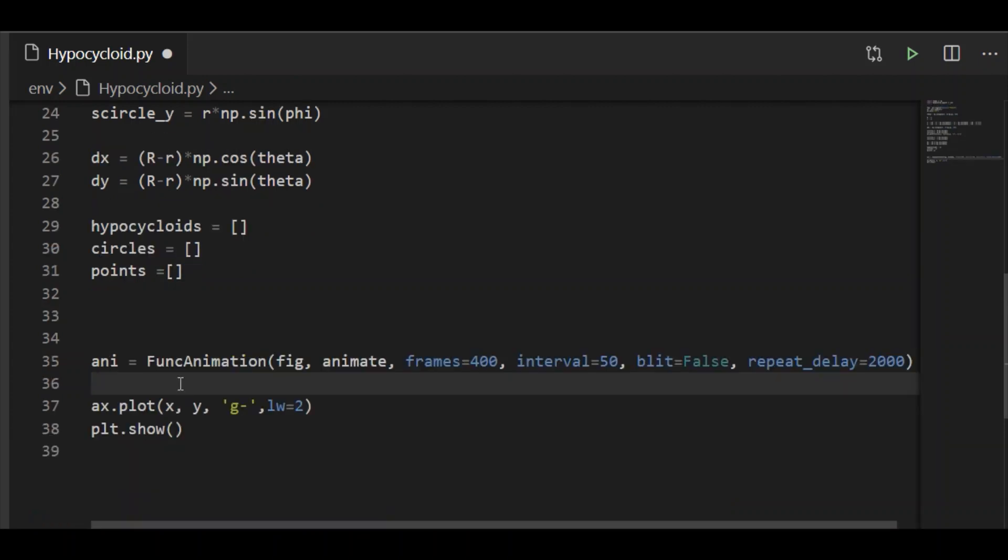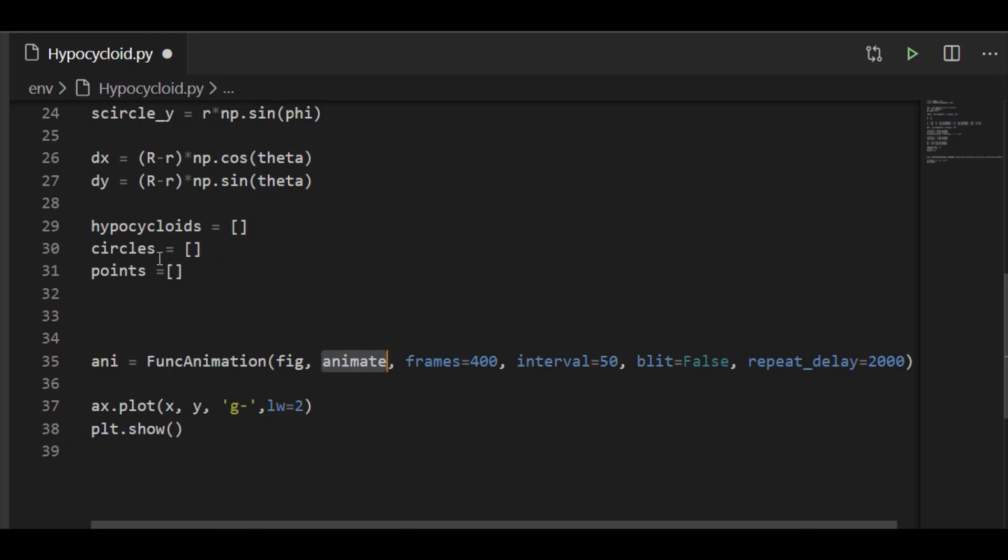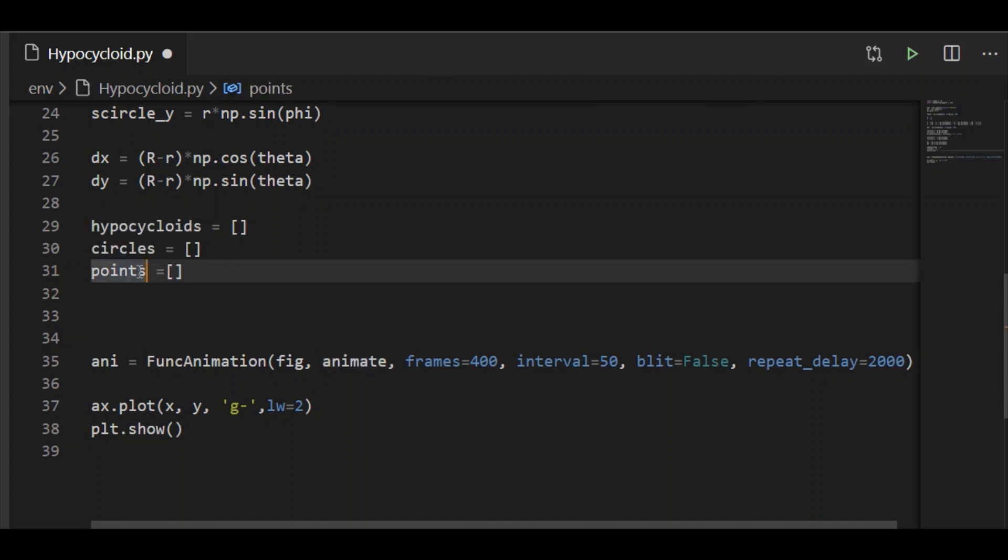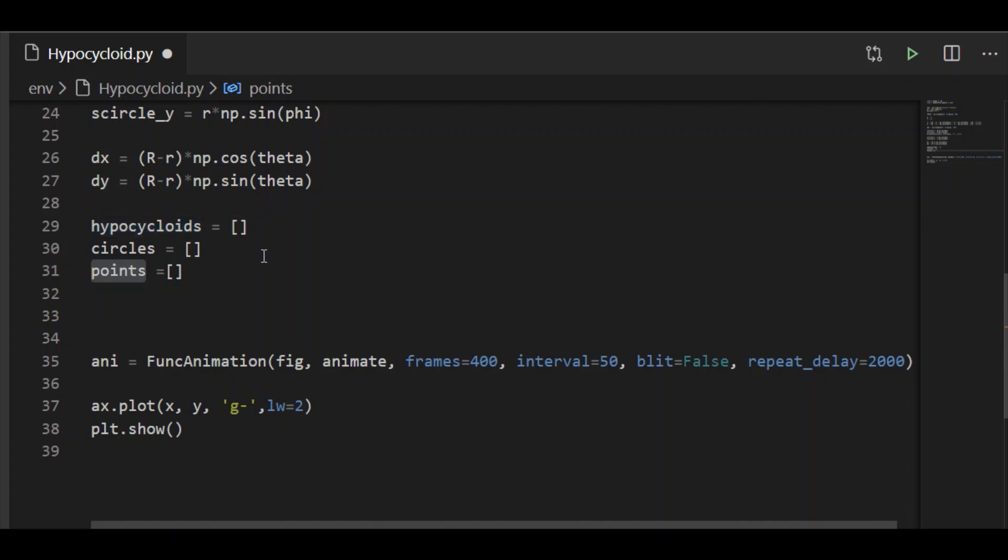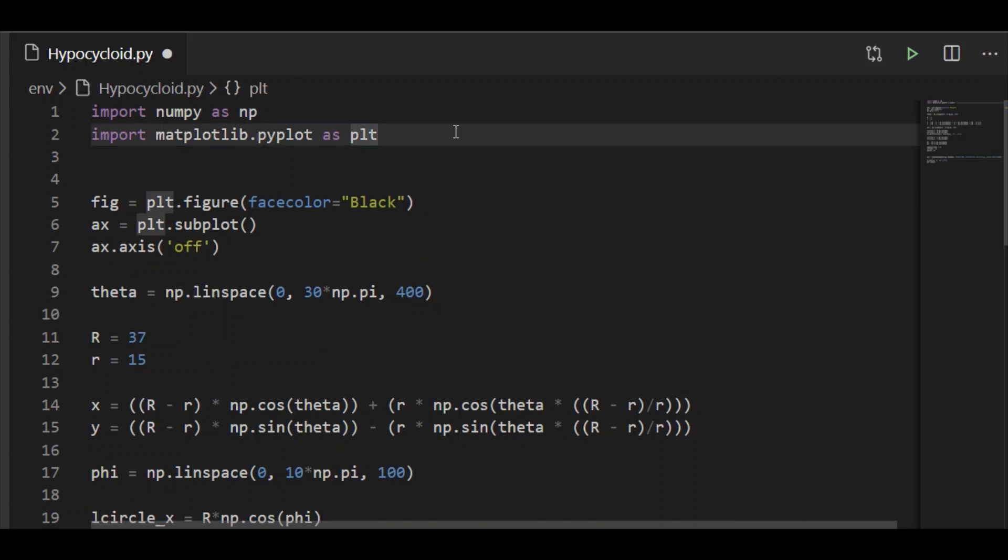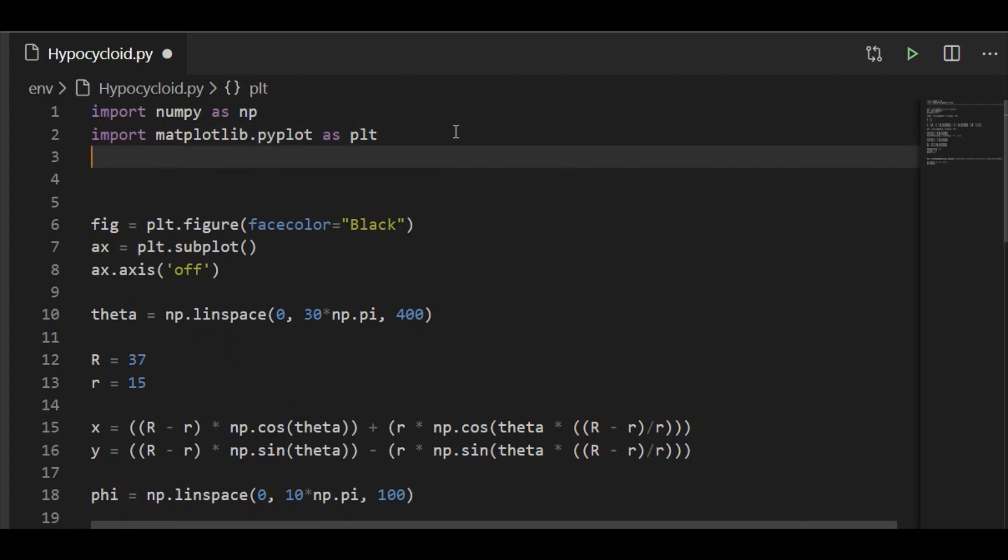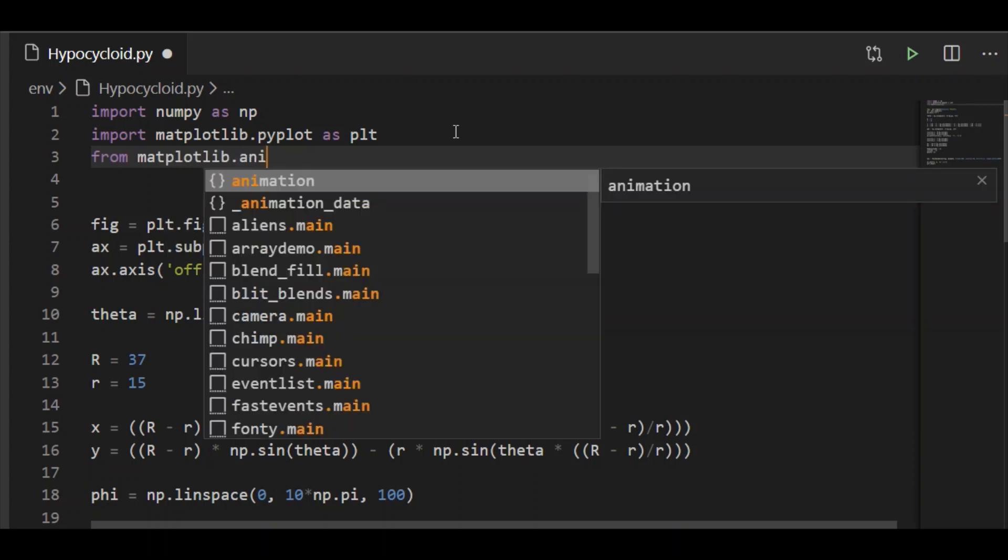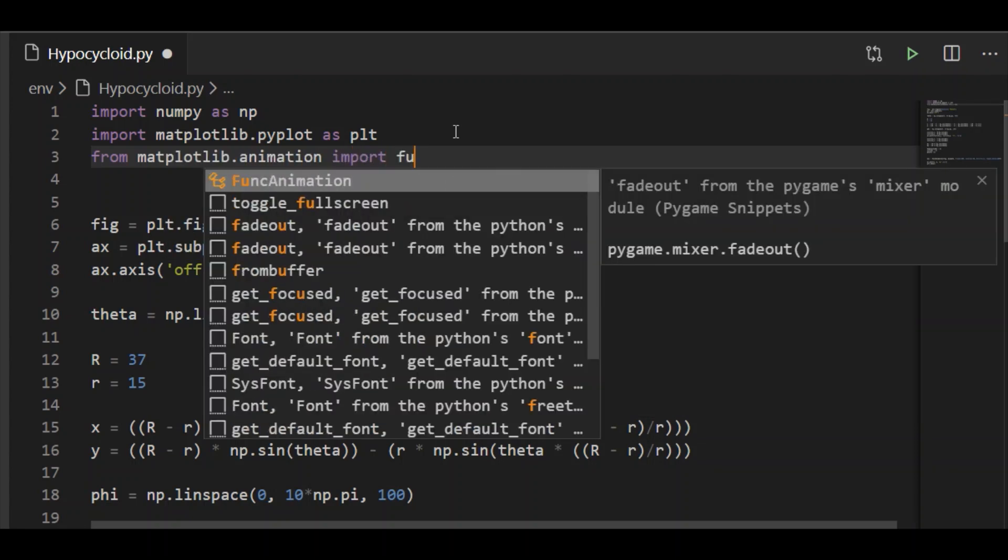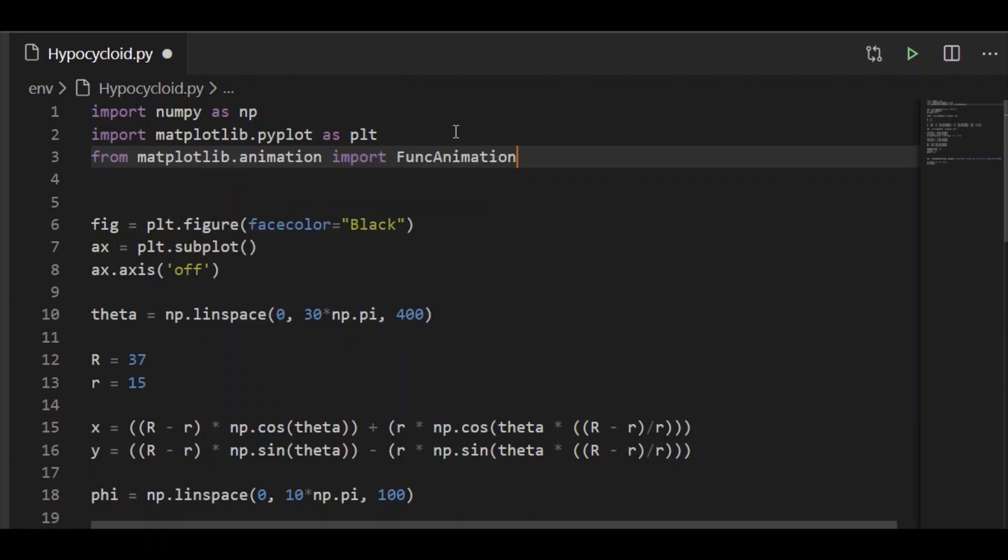In order to have the animation of the curve, let us call FuncAnimation method and define a function animate which shall update the values to these lists. It shall pass frame value of 400 to this animate function called at an interval of 50 milliseconds. In order to use this function animate, we have to import it from matplotlib animation. So from matplotlib animation, let us import FuncAnimation.